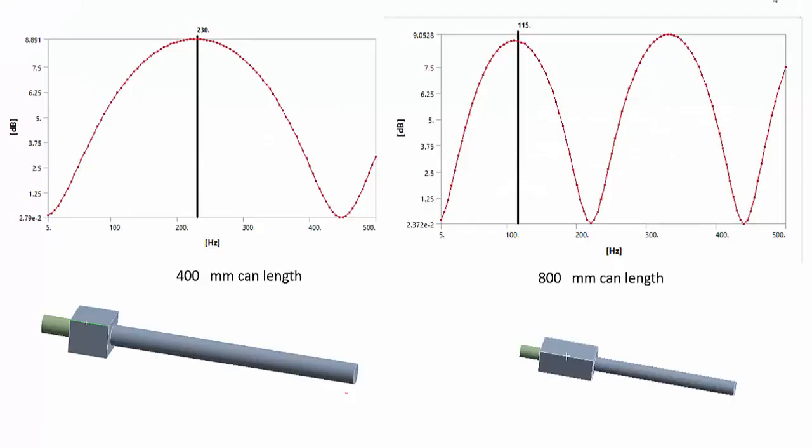However, if we plot both the transmission losses side by side and compare them for the two lengths, you can clearly see that increasing the volume of the exhaust chamber is effective in reducing the noise at lower frequencies.